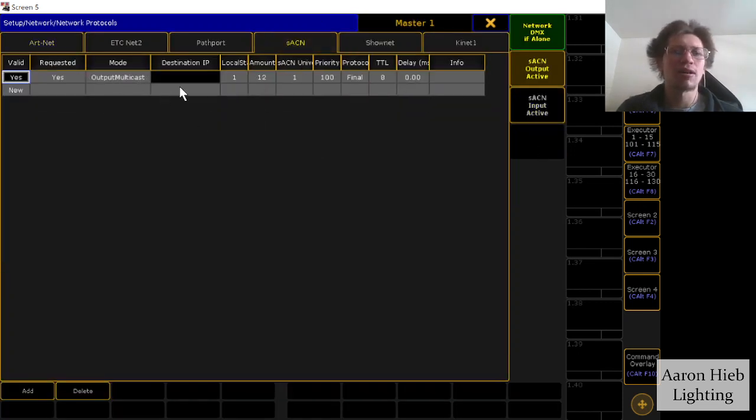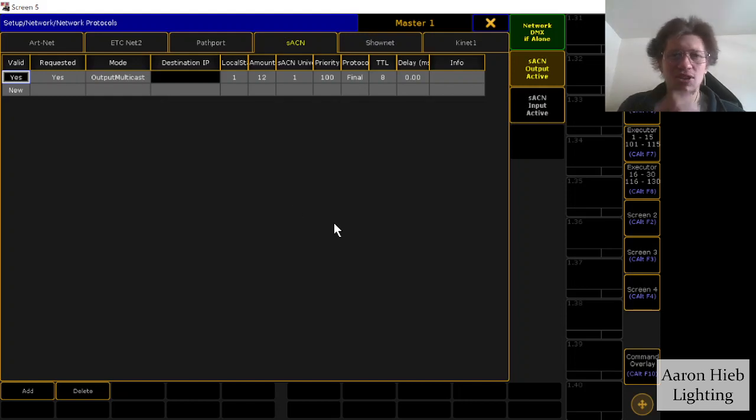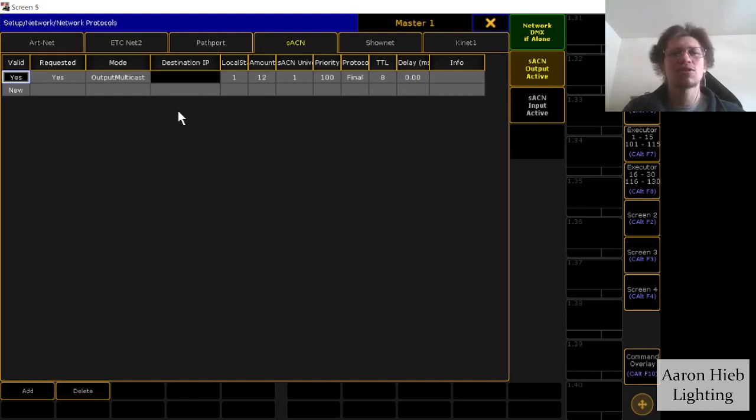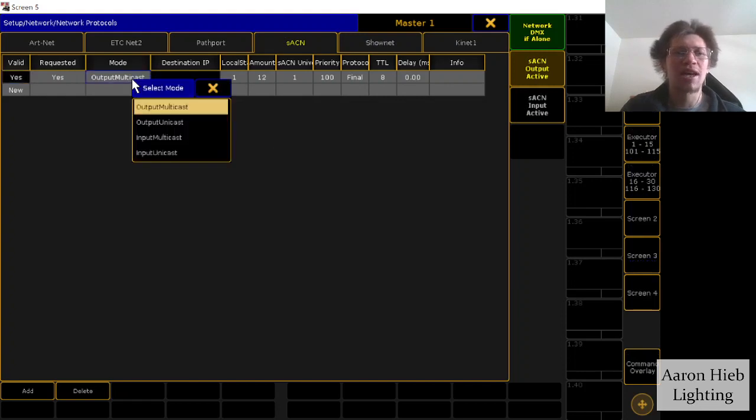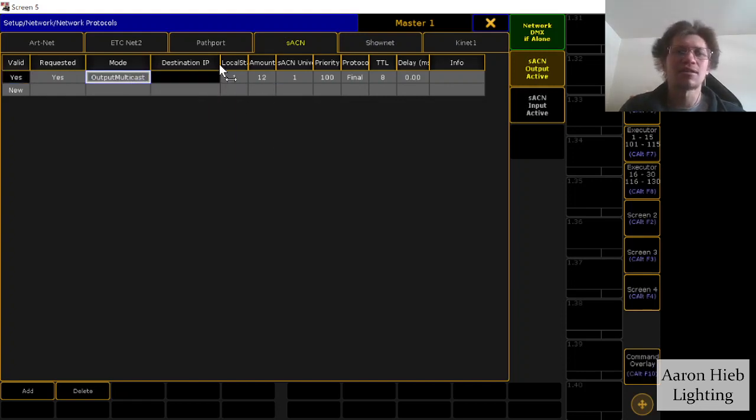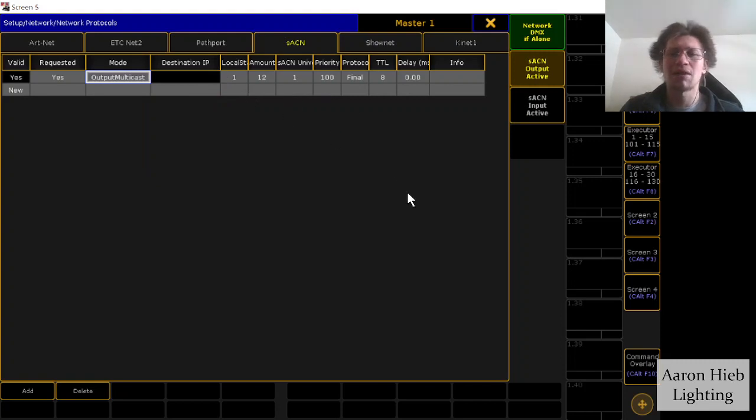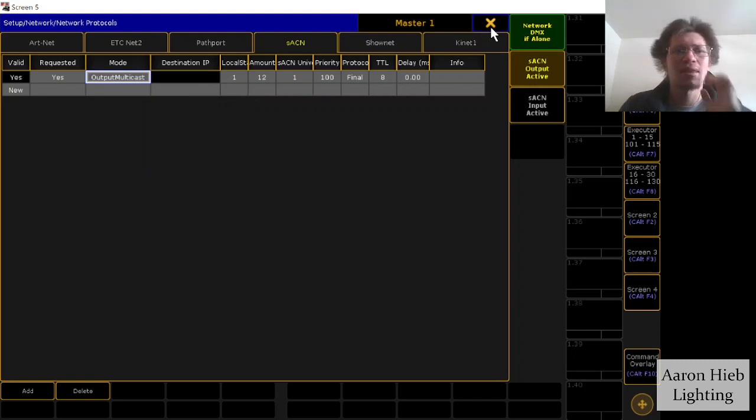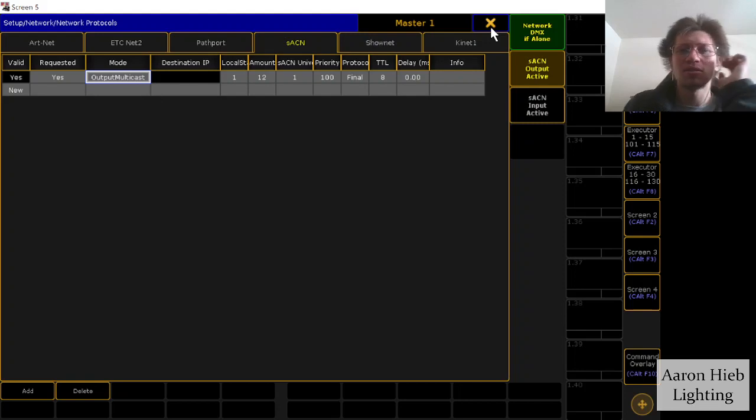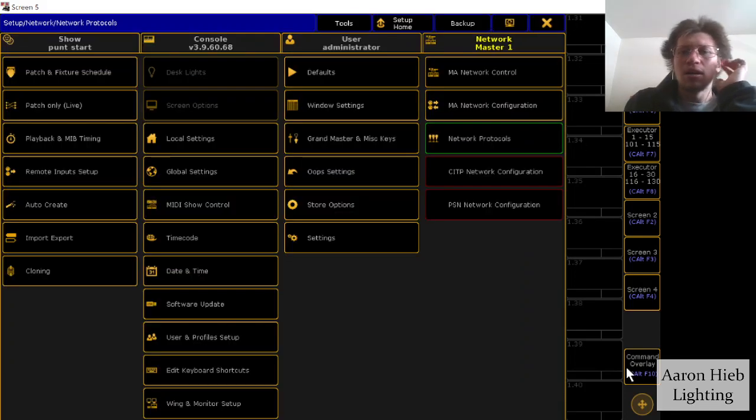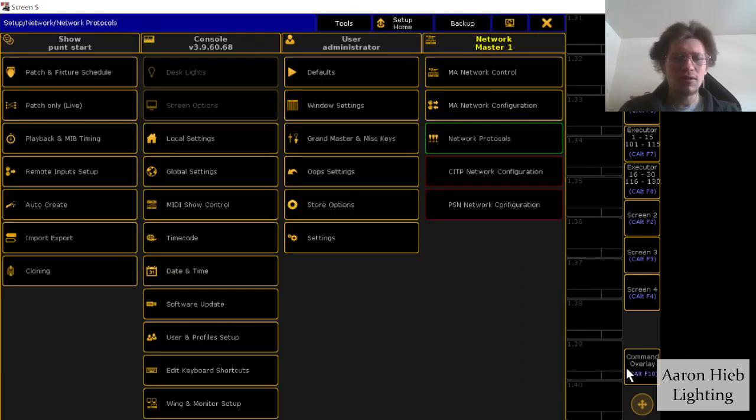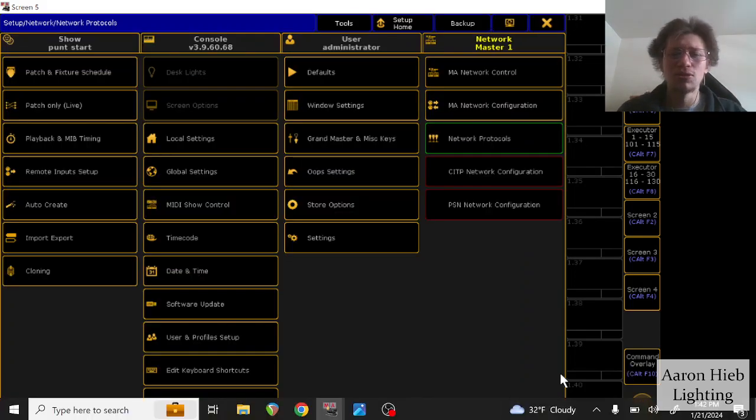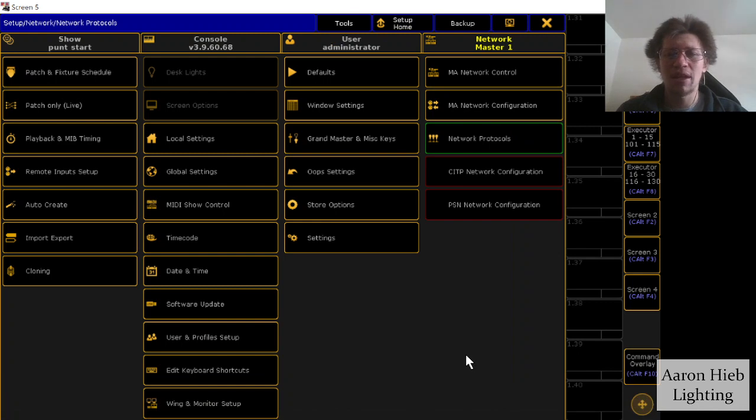So yeah, we'll go into protocols and go SACN. And this is where I'll be outputting to my actual fixtures or nodes that I'll be outputting to the fixtures. So I'll do output multicast and start at one amount, just however many, more than however many I would actually need to be using. I'll go into how that actually works really quick.